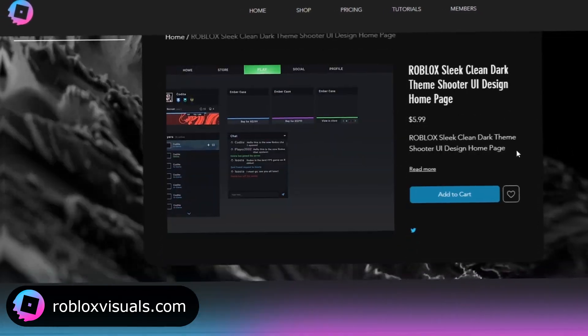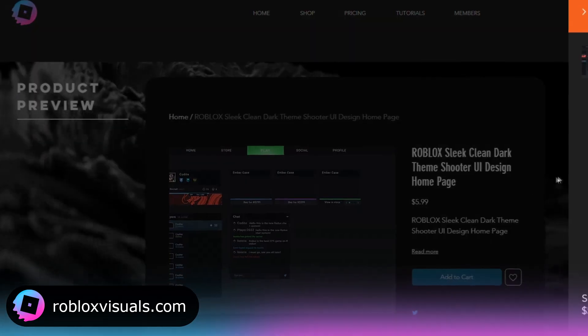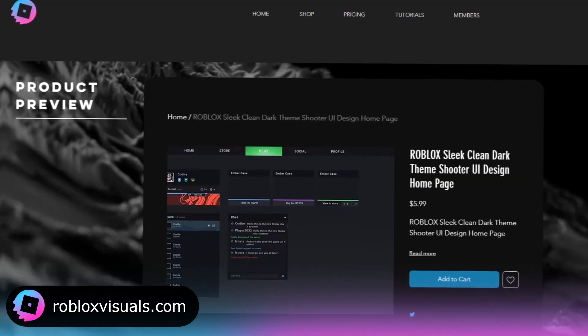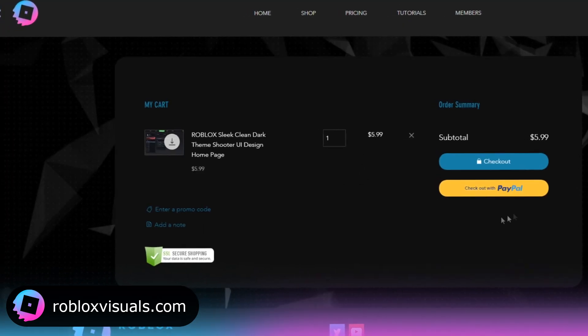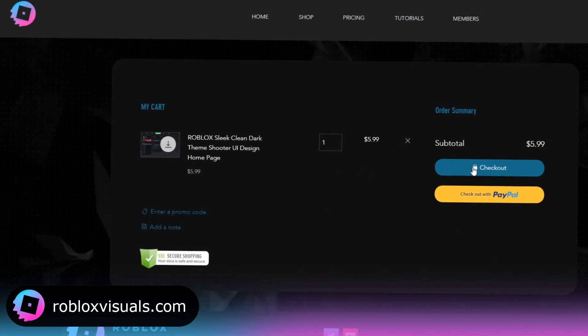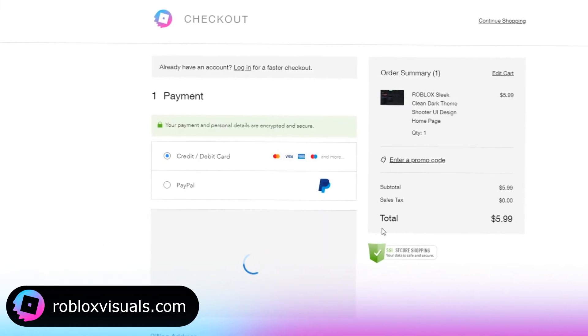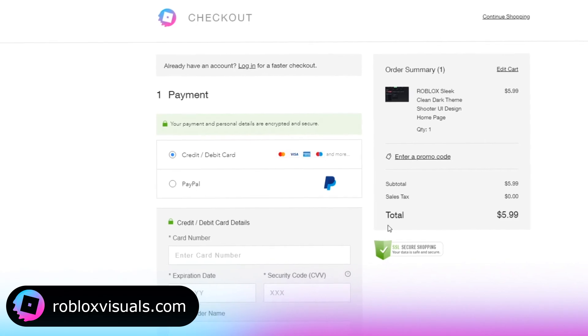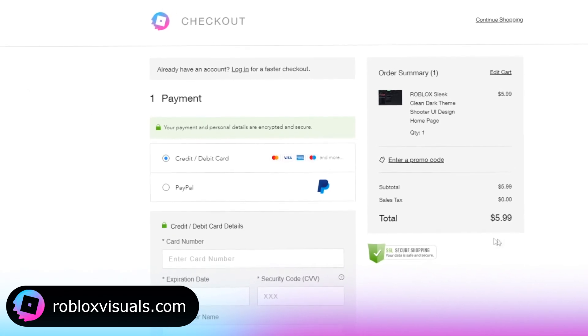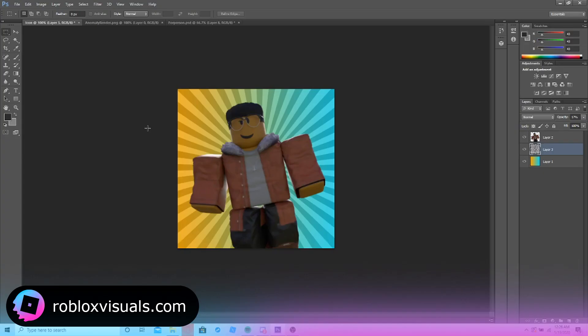Check out robloxvisuals.com for the latest Roblox graphics templates. We've just added new FPS shooter UI templates and full simulator UI sets. Use code YT for 15% off all purchases.